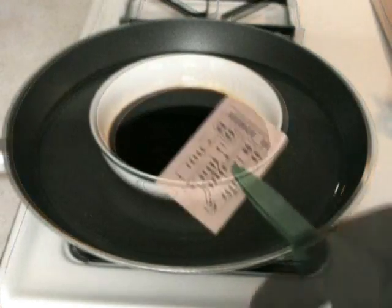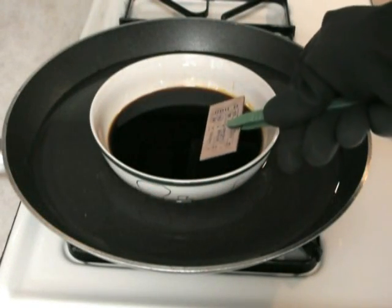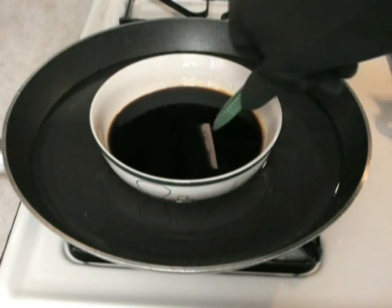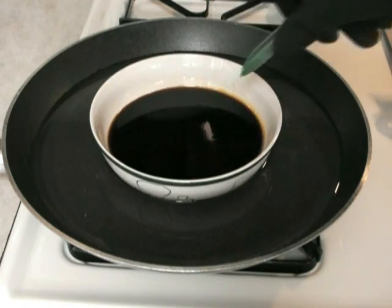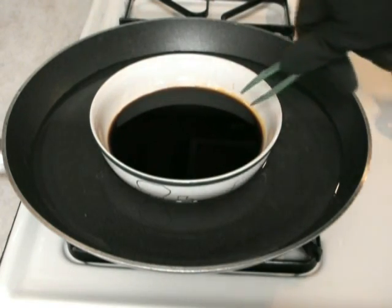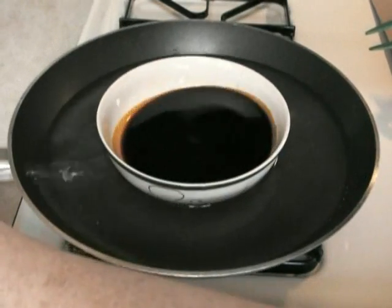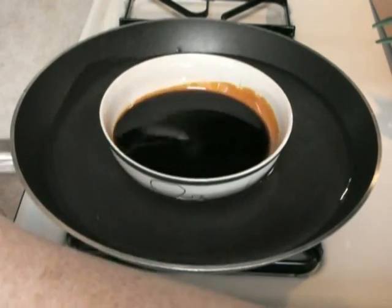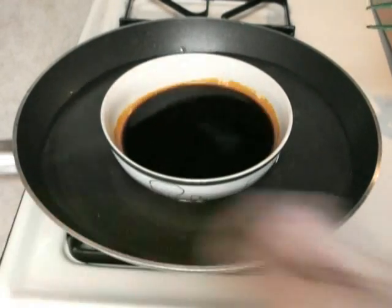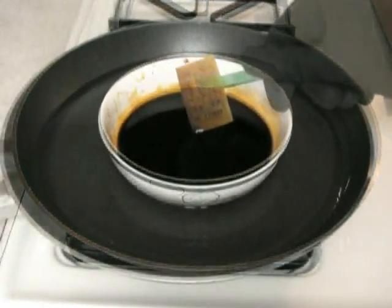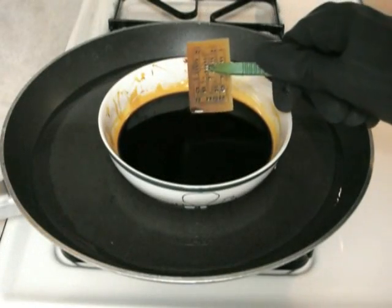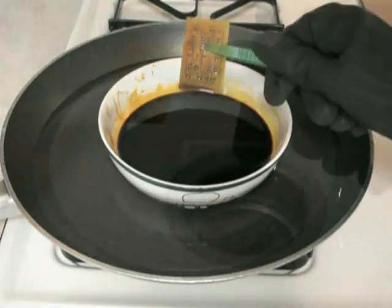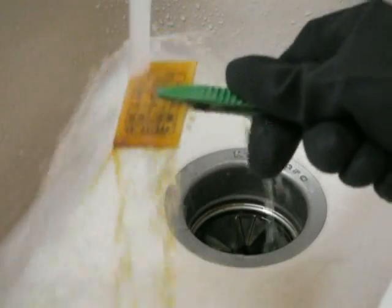So now let's place the PCB into the ferric chloride for etching. So we'll leave that in there. We'll agitate it a little bit by rocking it. Let's see how it's going. Okay, it looks pretty decently done. So let's rinse it off.